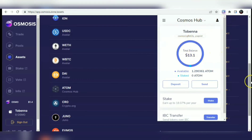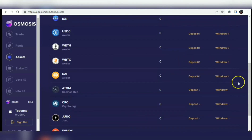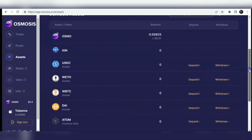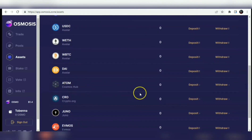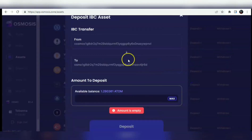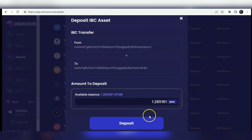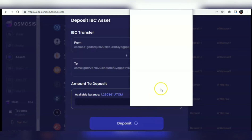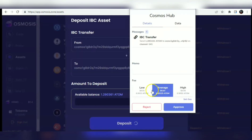Let me close this - this is my ATOM wallet. I'll look for ATOM on the assets page. This is the IBC network. I just need to click on Deposit - deposit means moving my ATOM into the Osmosis zone, and withdraw means going back into the ATOM zone. I'll click on Deposit and then click Max to transfer all my ATOM.